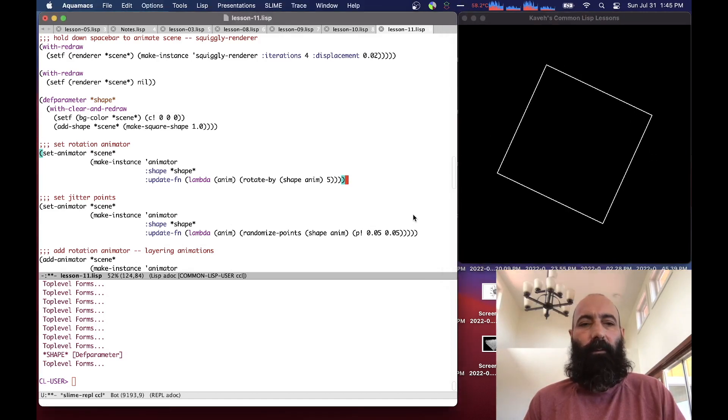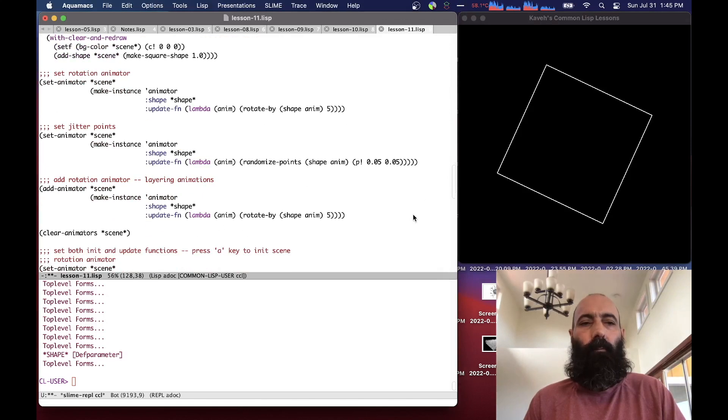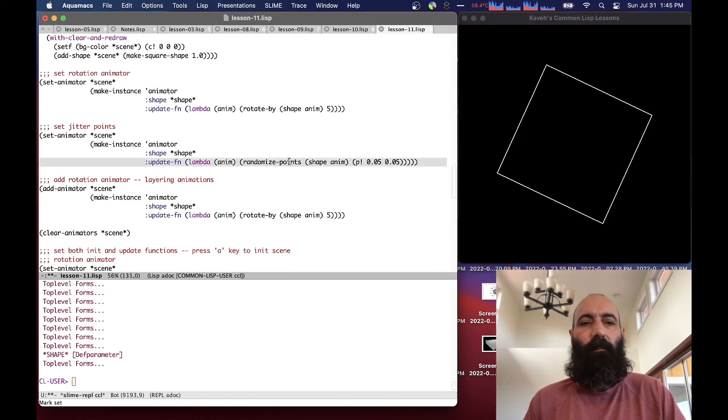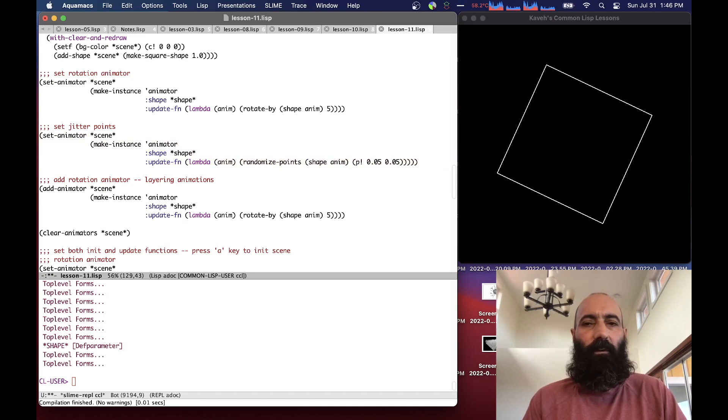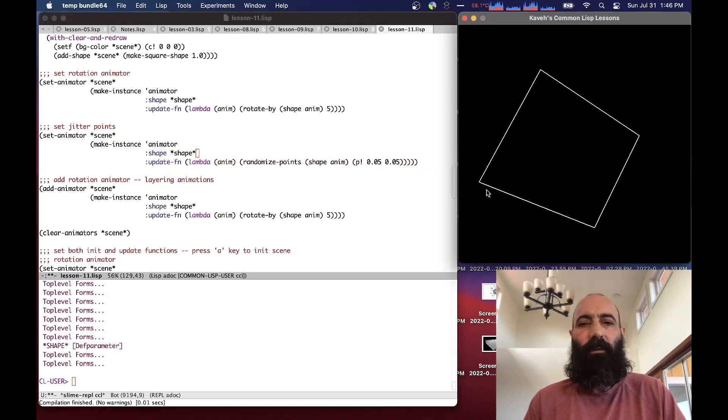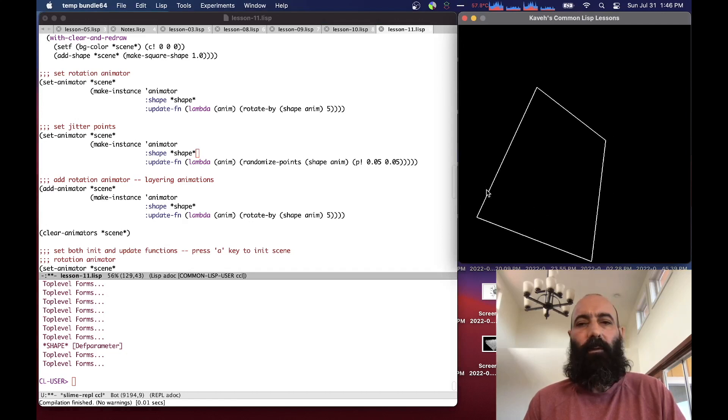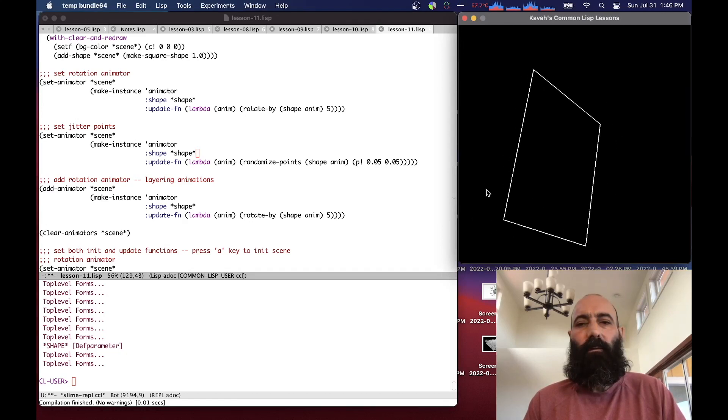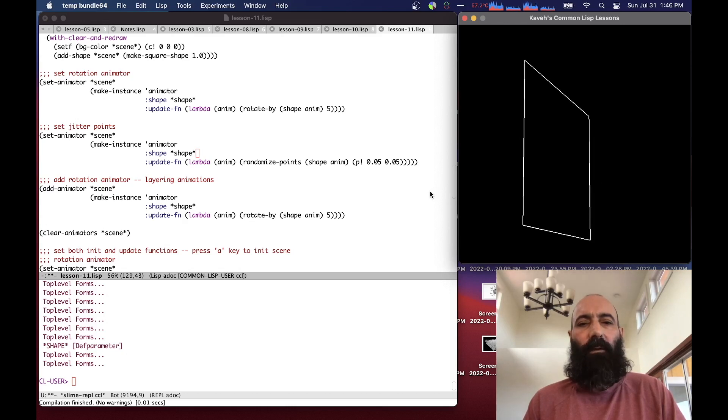Another alternative animation we can do here is have the animator randomize the points of our shape by a certain value. We're calling set animator again, so it's replacing any animators. And we can see that basically it's jittering the vertices of our shape.